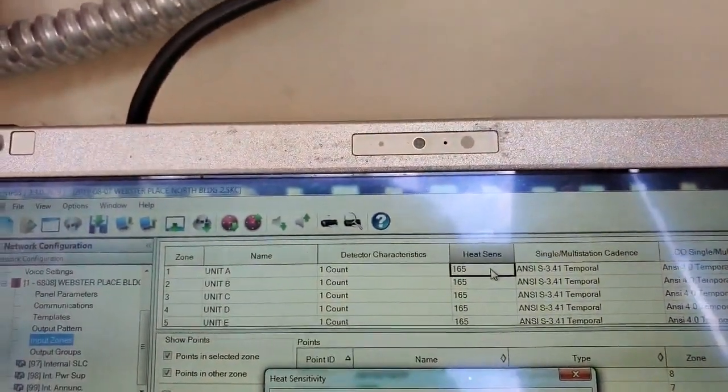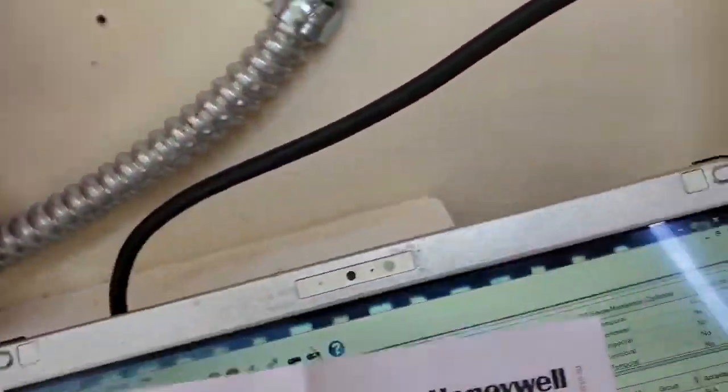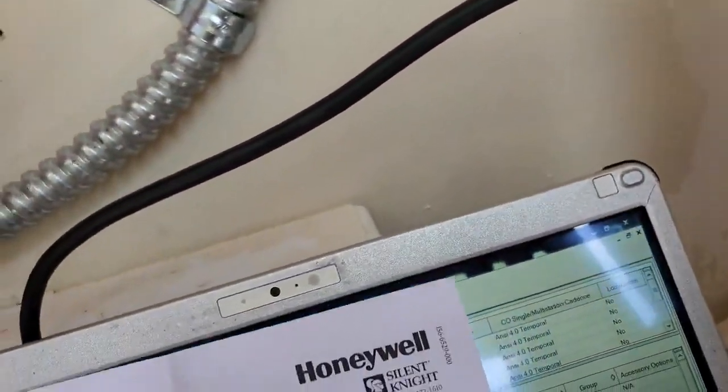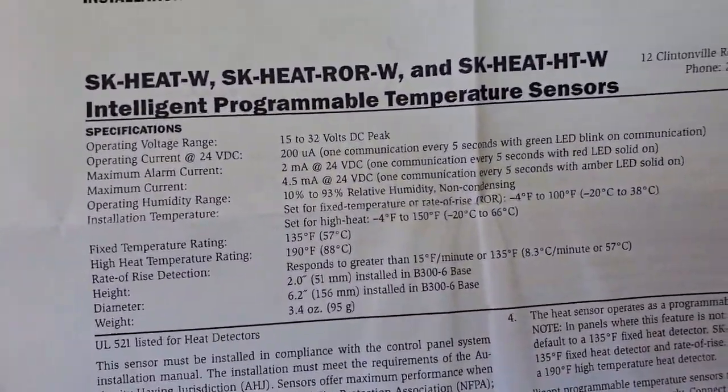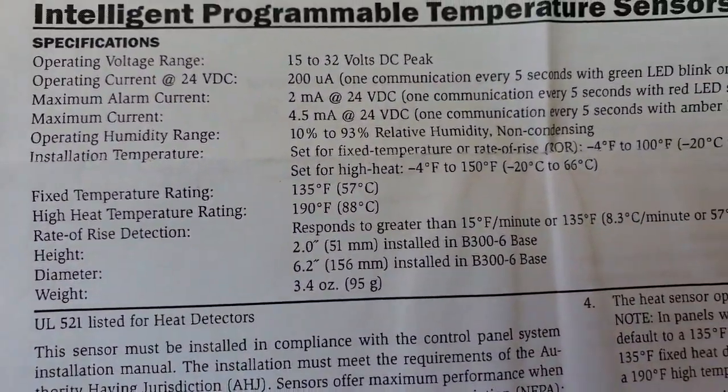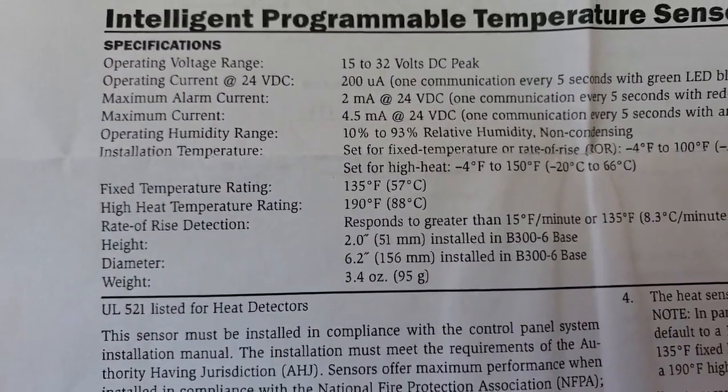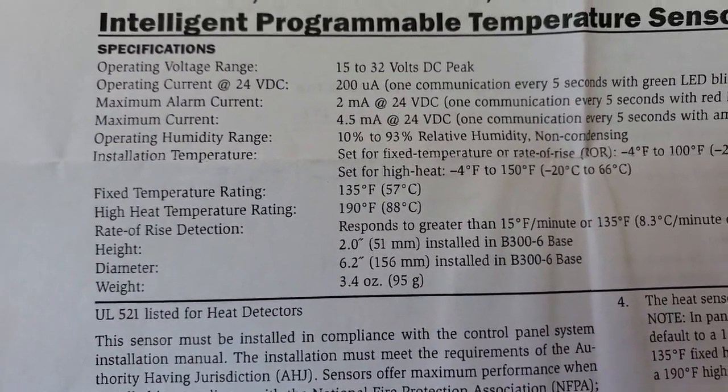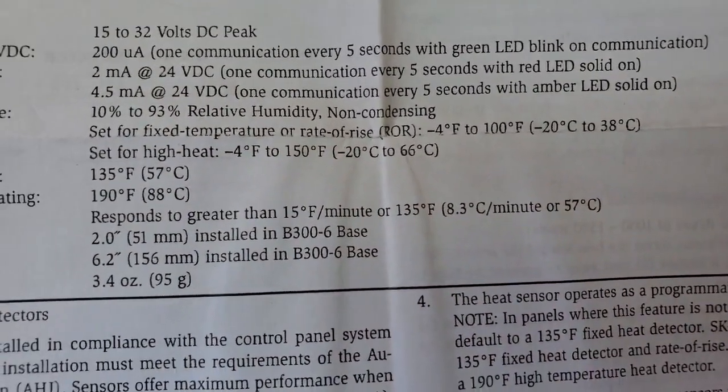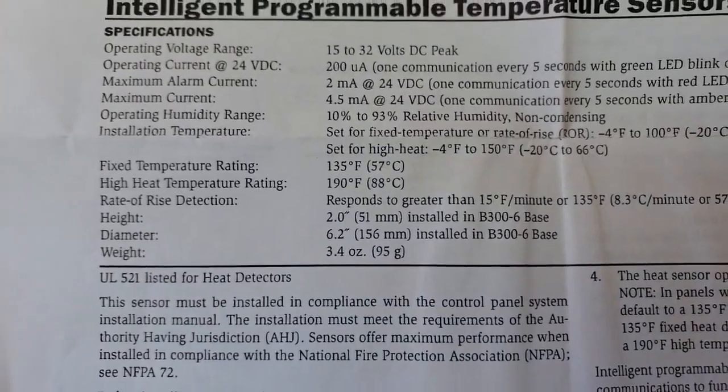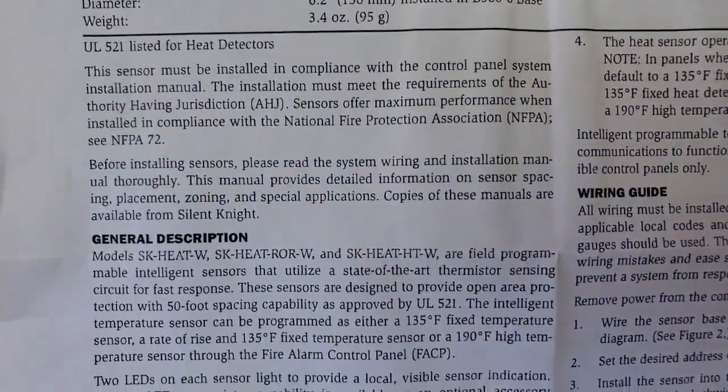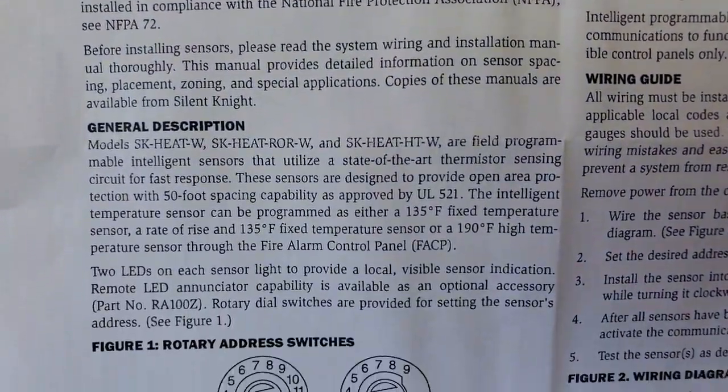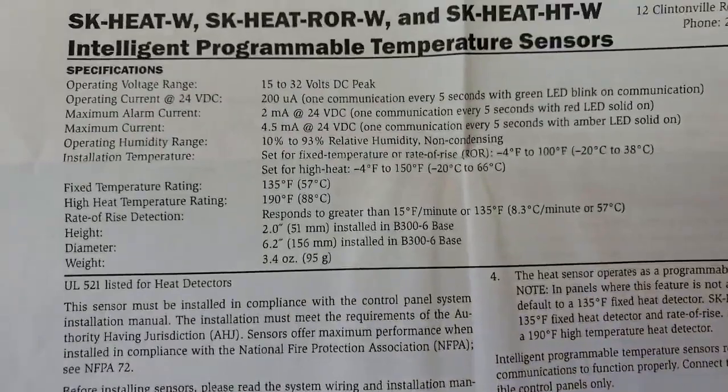So as I'm looking at this now, here's the instructions for the heat detectors. Fixed temperature rating, 135. High temperature rating, 190. Rate of rise. This doesn't say anything about a variable temperature setting.